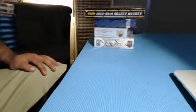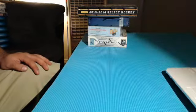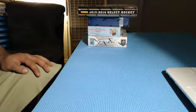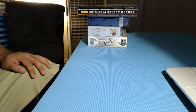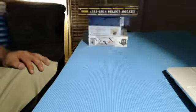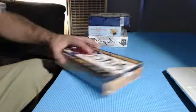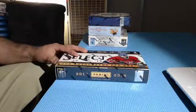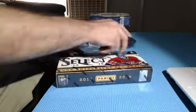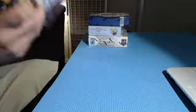All right, here we go. Full boxes of hockey. Let's start off with Select, everybody's favorite hockey products. Good luck. Buena suerte.